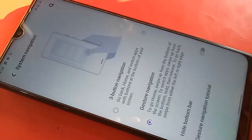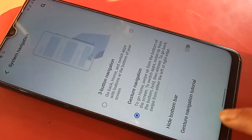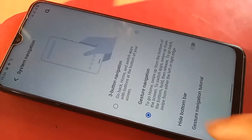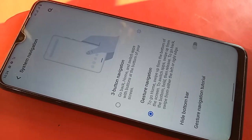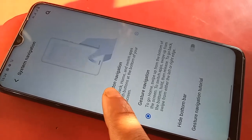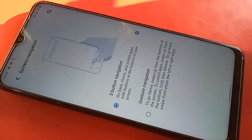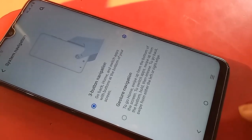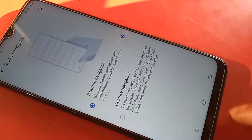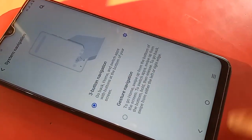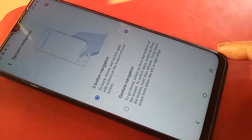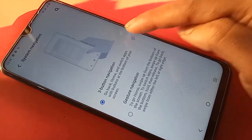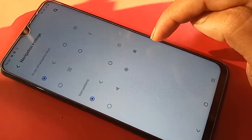Click on Three Button Navigation. You will see options for gesture navigation and three button navigation. To show the back button, home button, and layout button, select Three Button Navigation and all three buttons will appear on your display.